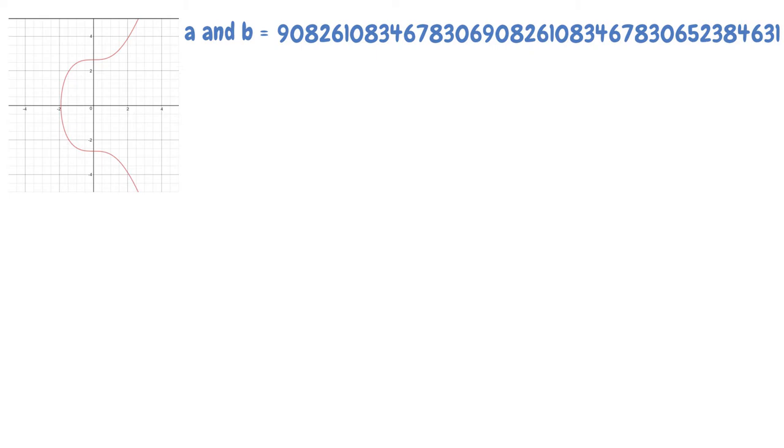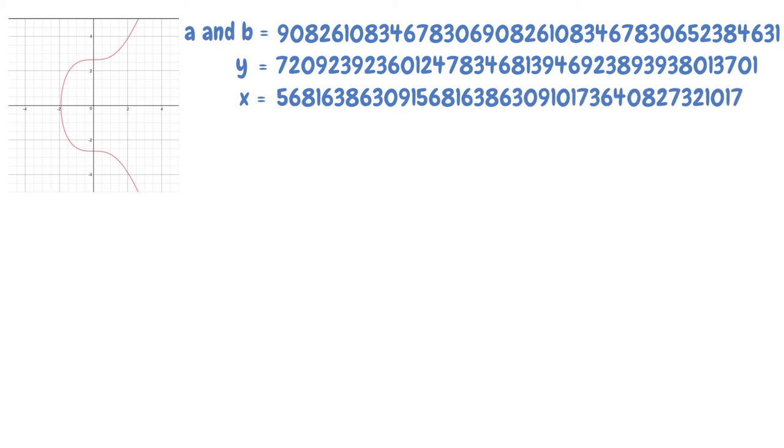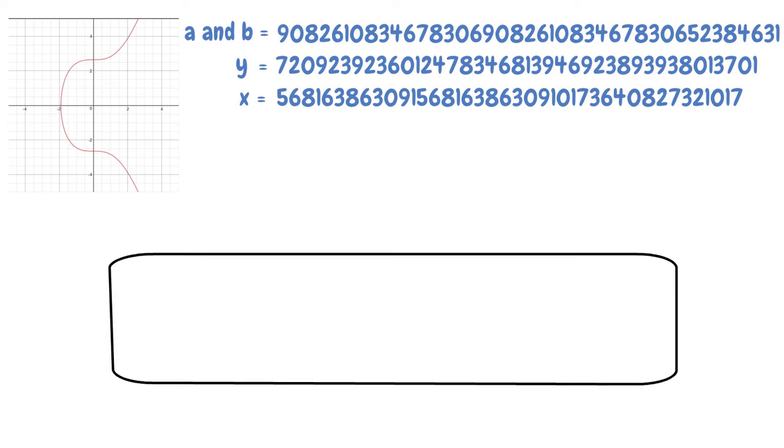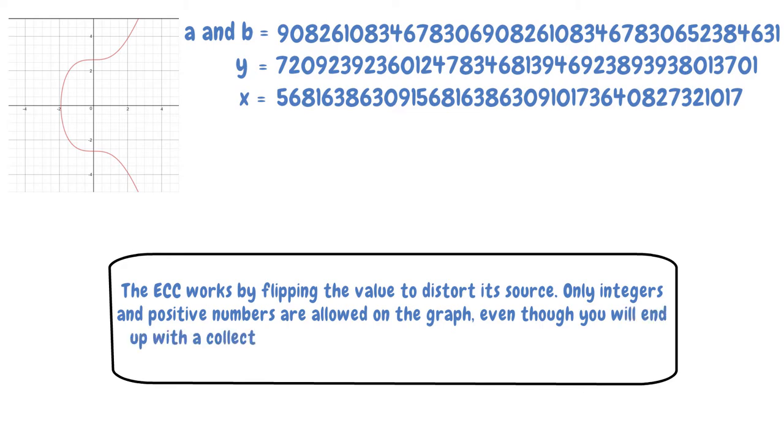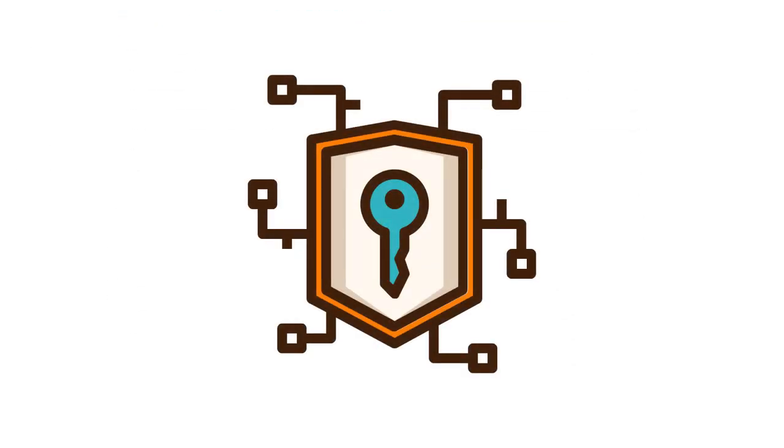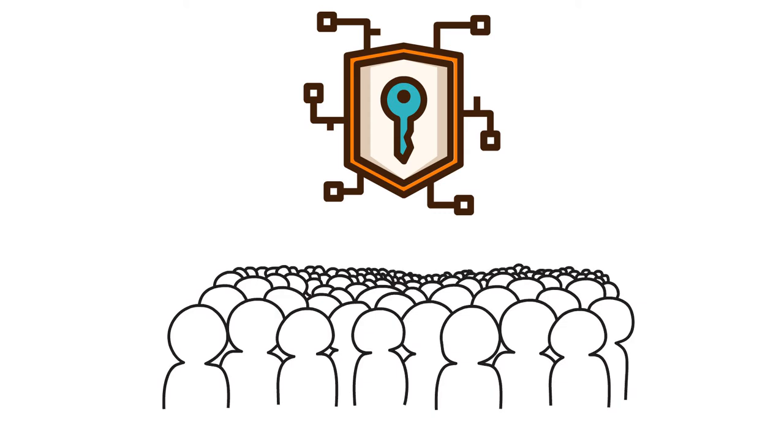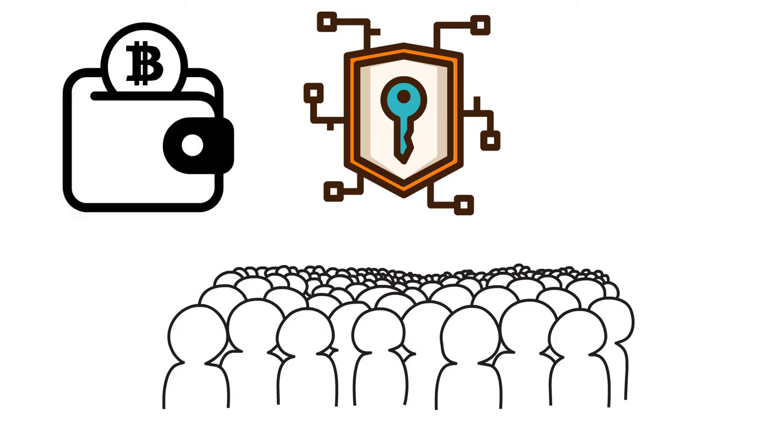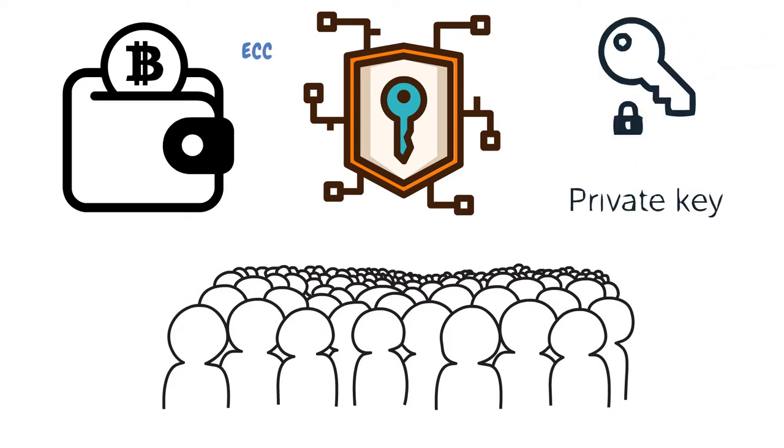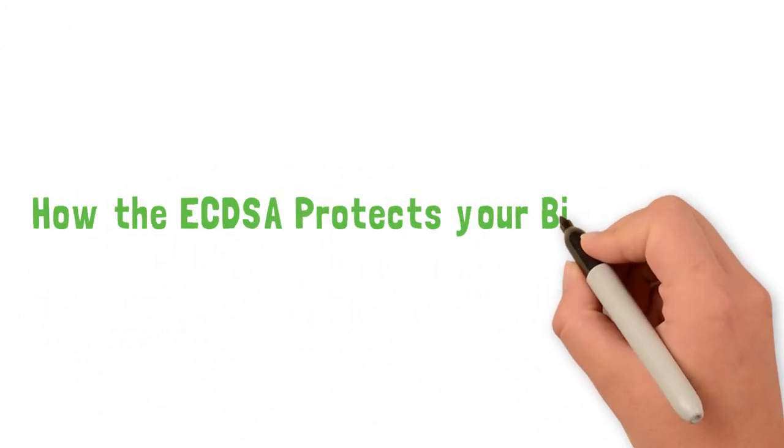Compared to the RSA, this is a significantly shorter set of numbers but provides a more secure platform. When these numbers are inserted into the equation, you get a seemingly random dot on the graph. The ECC works by flipping the value to distort its source. Only integers and positive numbers are allowed on the graph, even though you will end up with a collection of random points when you enter all your values. However, you must choose a different security key every time. When this principle was discarded some years back by a group of people signing a digital message, an attacker was able to use their jointly shared and repeated point generator to hack every one of their wallets. So, as much as the ECC makes your private keys impossible to guess, you must also be careful about repeating your point generator.